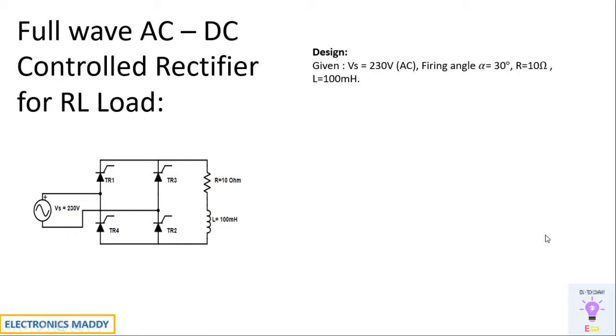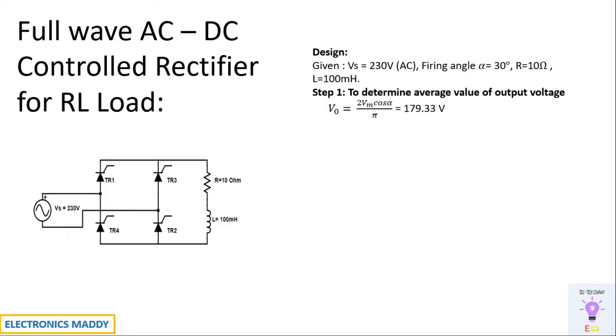These are the design parameters that we have. One of the most important steps to remember is the value of L that is selected. So the power factor angle should be given otherwise we cannot determine the discontinuous mode of operation. However, this is an assumption made here.